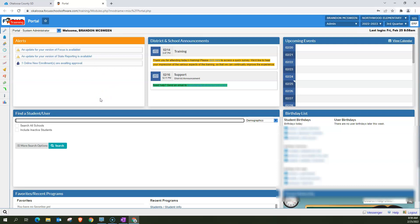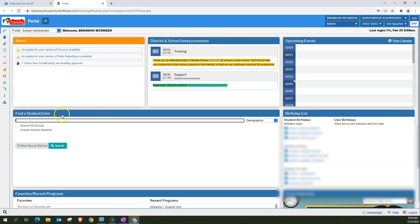In this video, we're going to go over how to find a student or the student search in Focus. And you'll want to find the student block on the portal page. We're on the portal page. And here is the find a student and user. That is this find a student block.